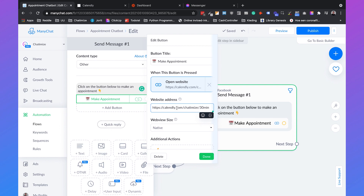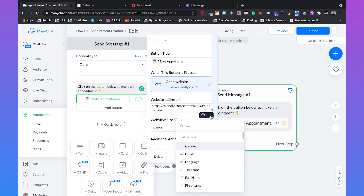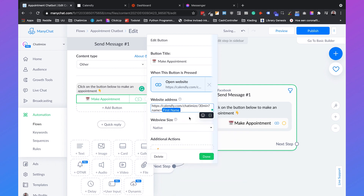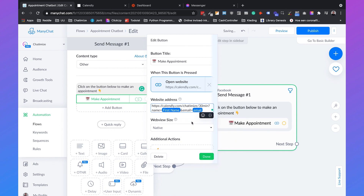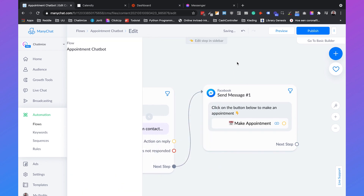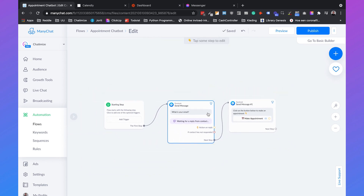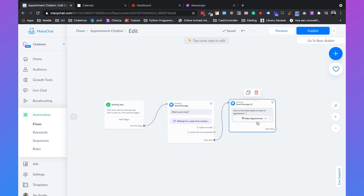This will highly increase the conversions you get from your Calendly appointment booking system. What we do is add a question mark, type 'name=', then click this button and search for 'first name', add an '&' and say 'email=' equal to email, then click done. So what this flow will do is first ask the email of the user, and when they provide it they can click the button, go to a Calendly calendar, book an appointment, and their name and email address are already pre-filled so they don't need to fill that in again.